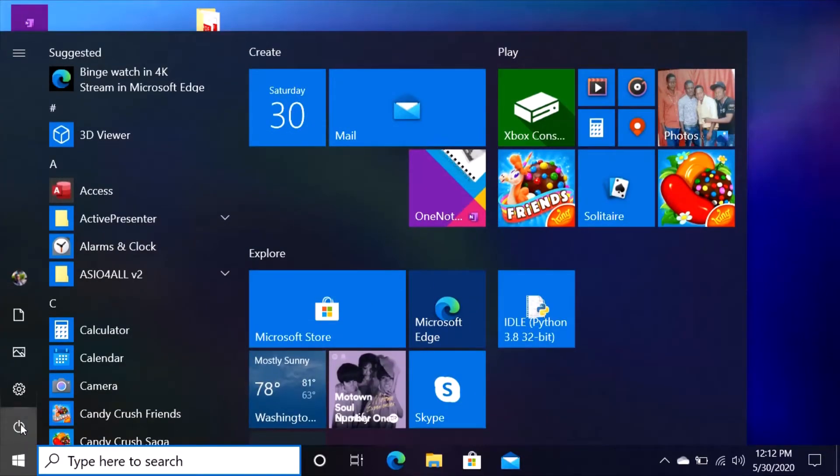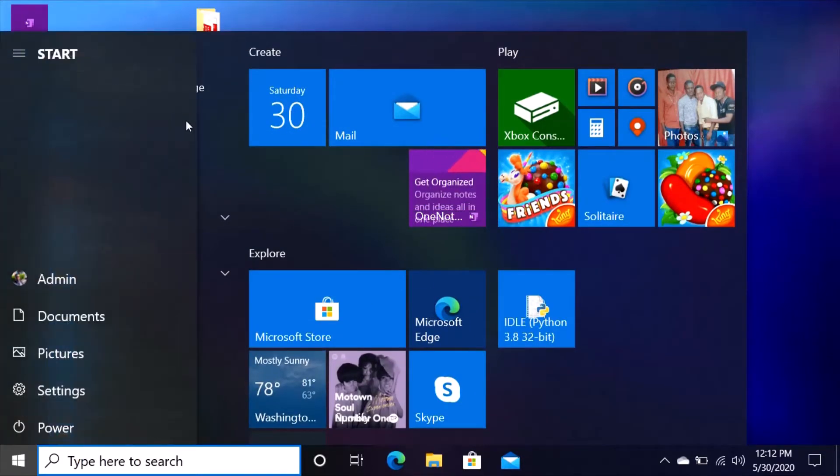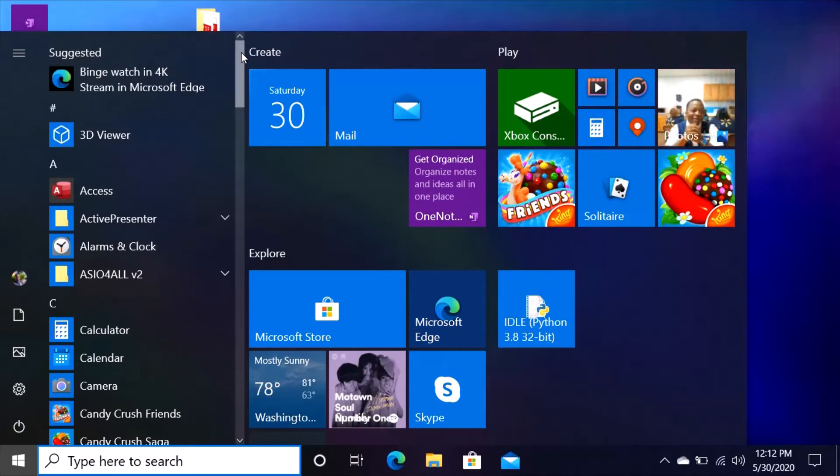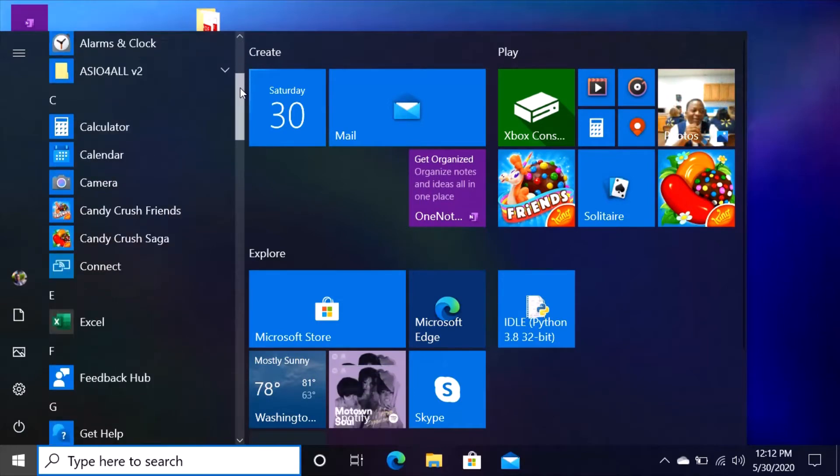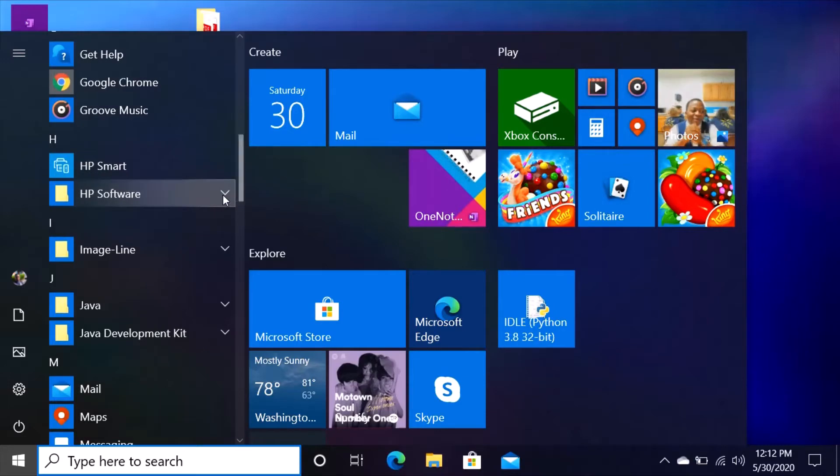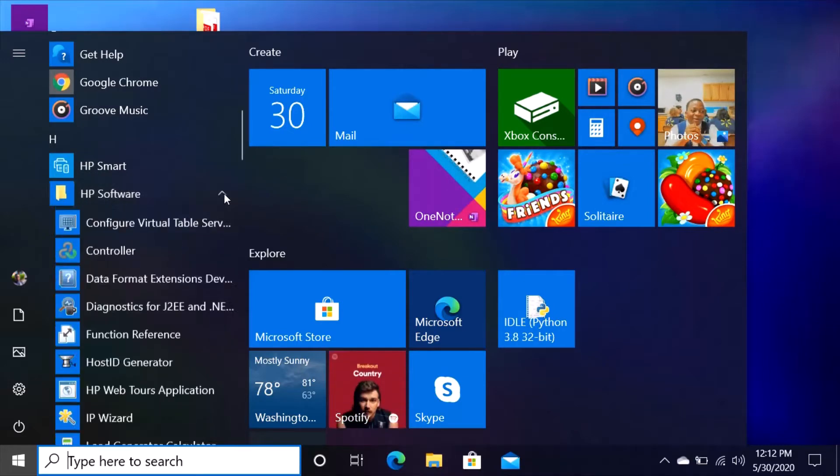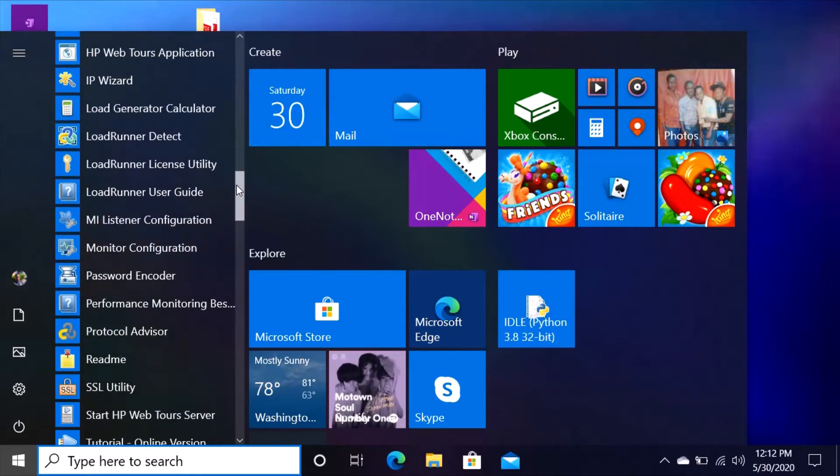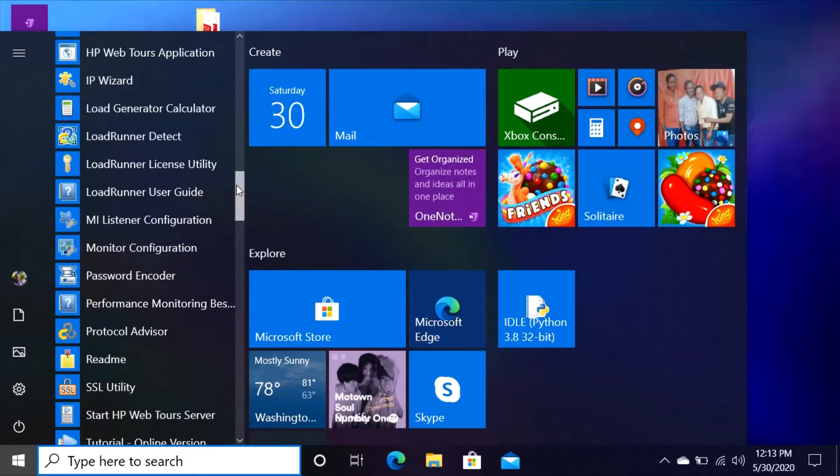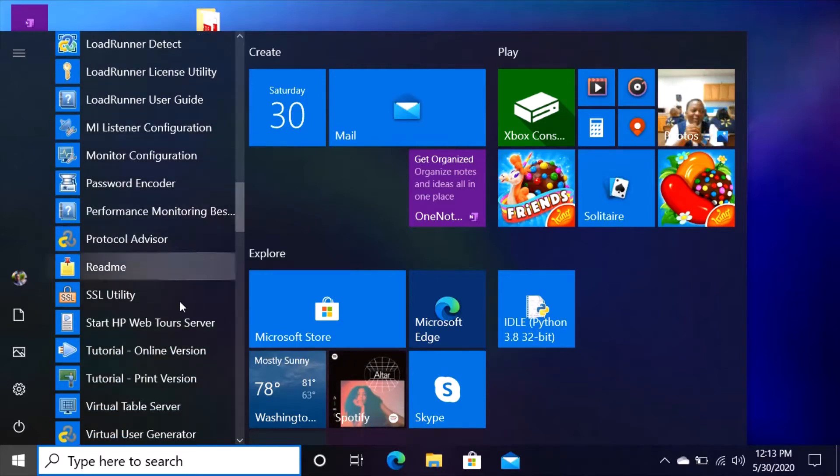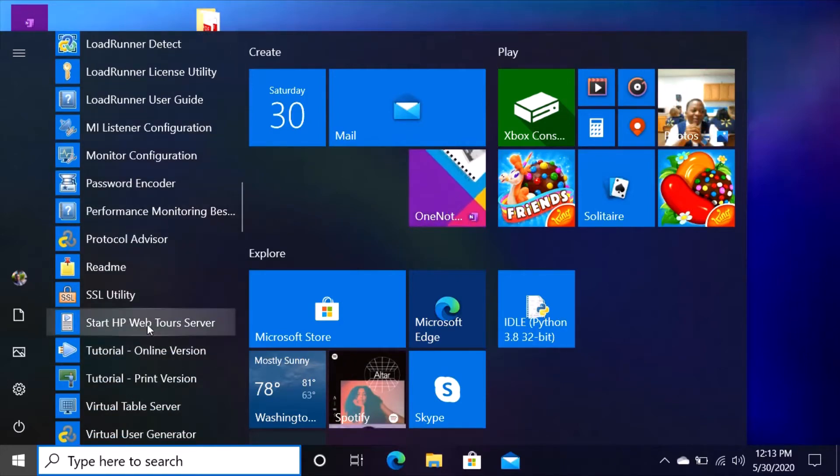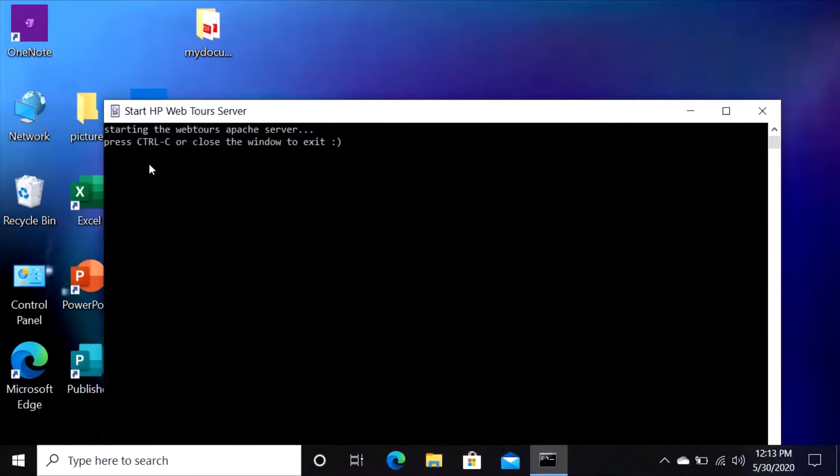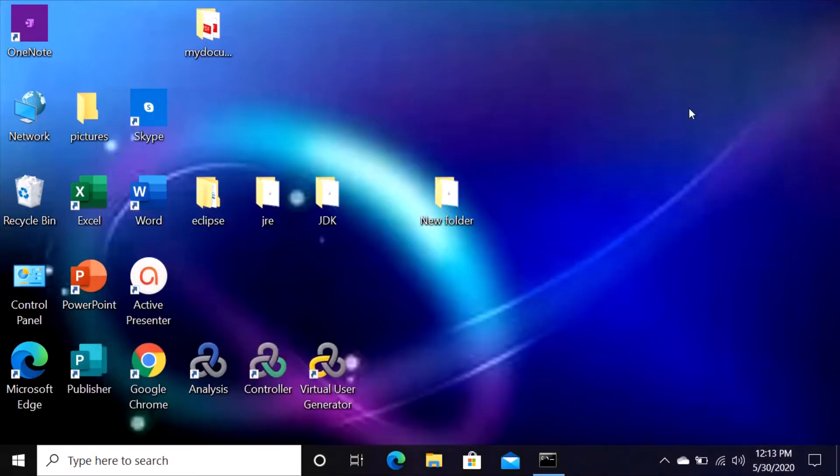Then scroll down and look for HP software. When you see HP software on this little thing, open it and then go down and look for Web Tours server. It says start Web Tours server, click on that.